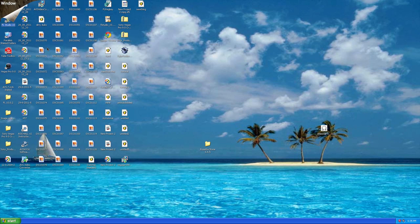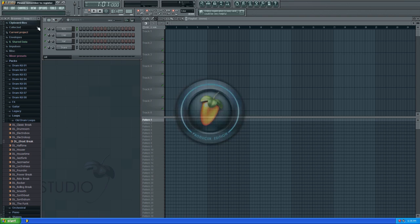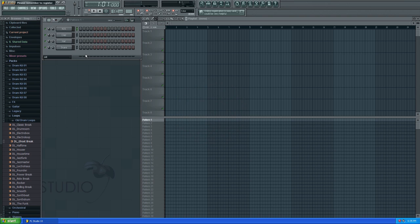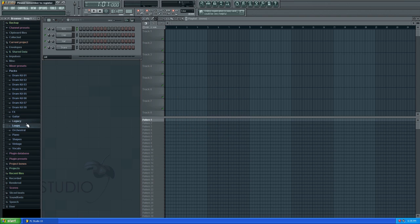Hi guys, it's Tom here. I'm just going to show you a mini tutorial on how to edit drum loops.